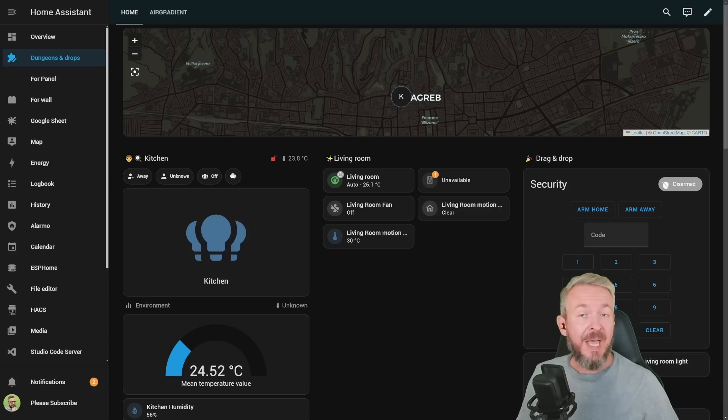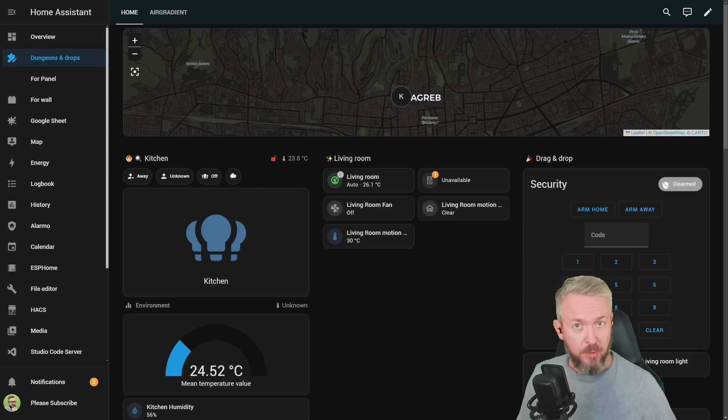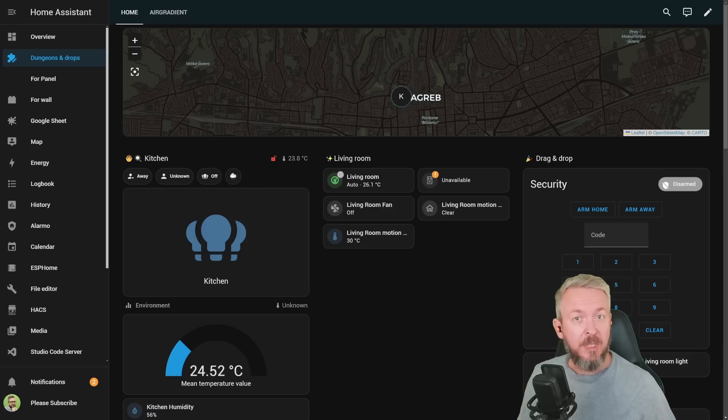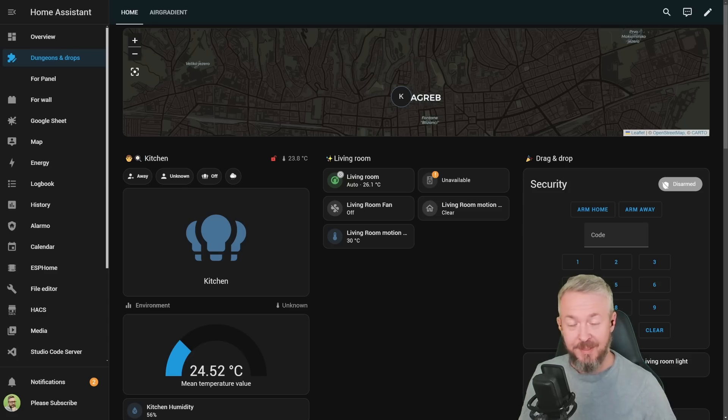We are already past nine releases of Home Assistant this year. That means we still have three to go in 2024. Today we're going to look at what's new in 2024.10, the October release of Home Assistant.